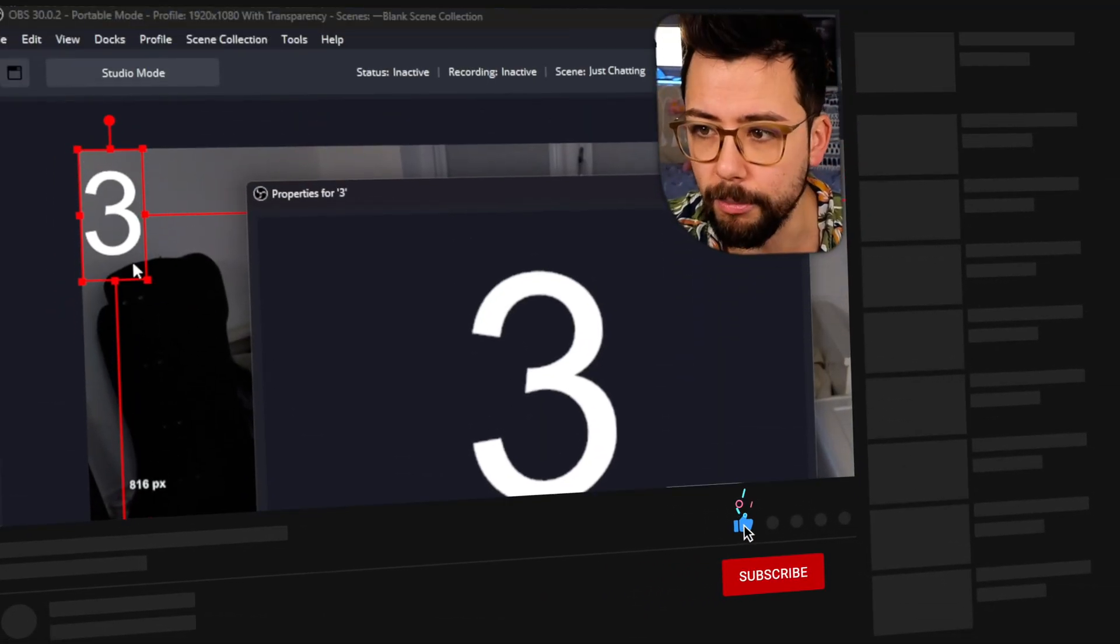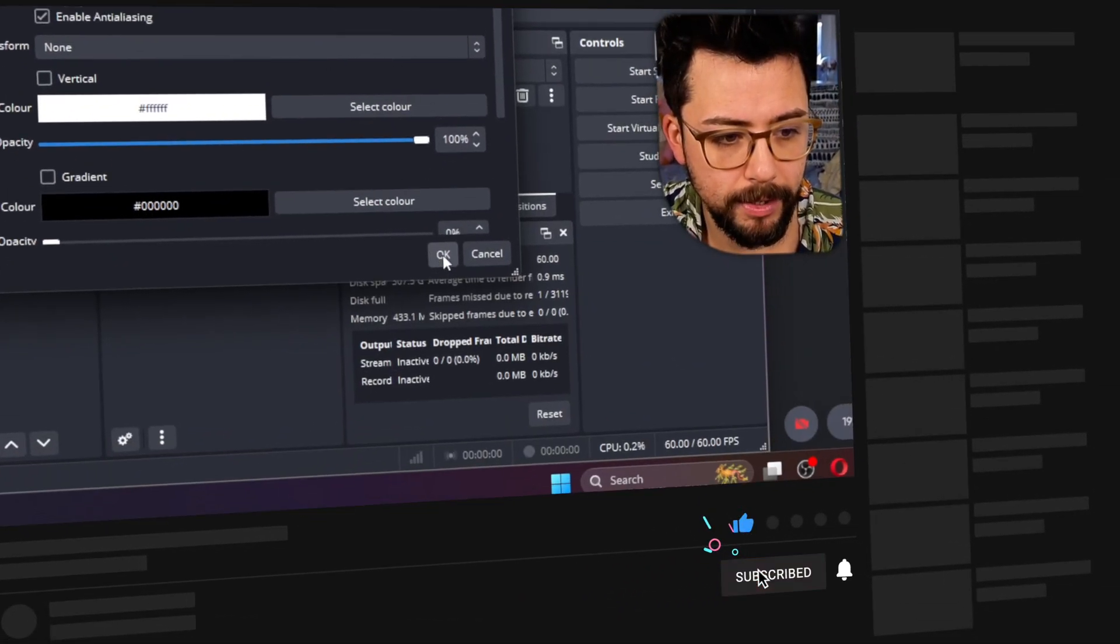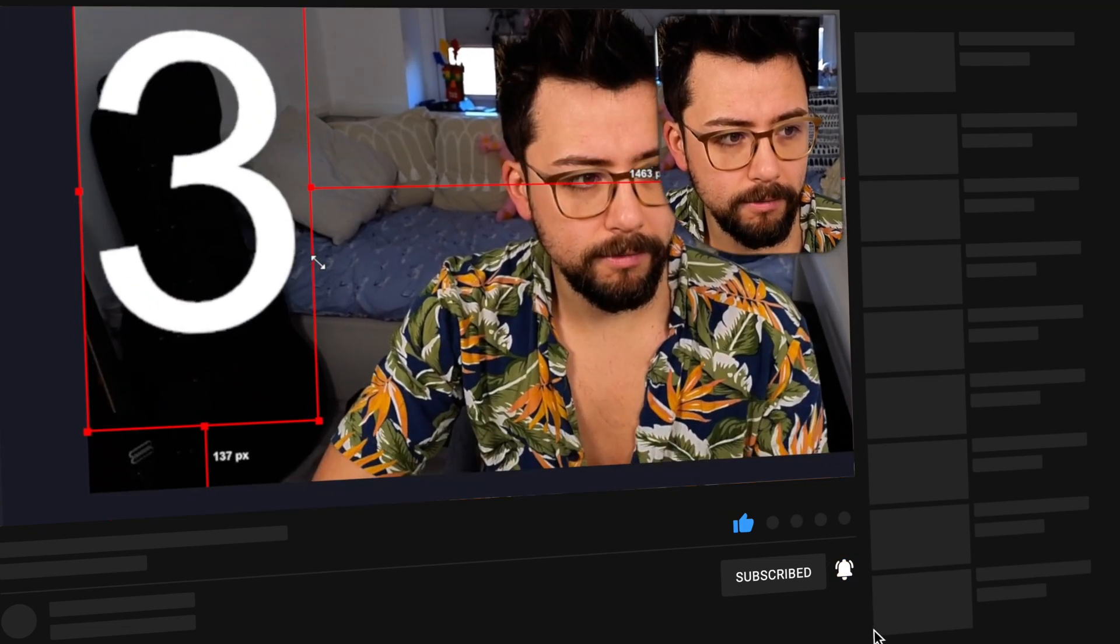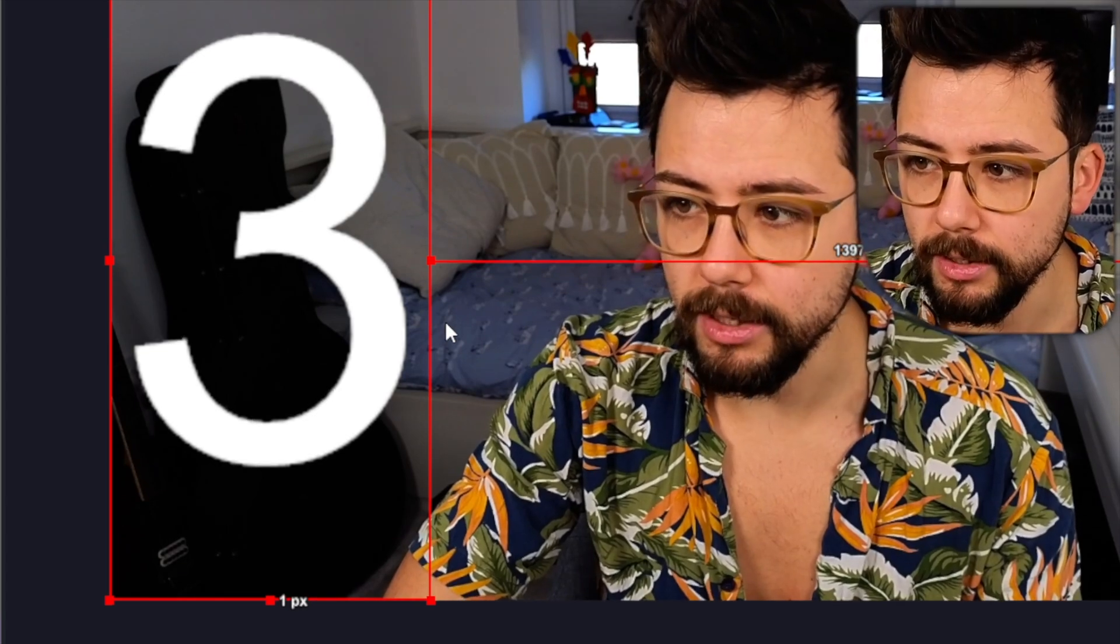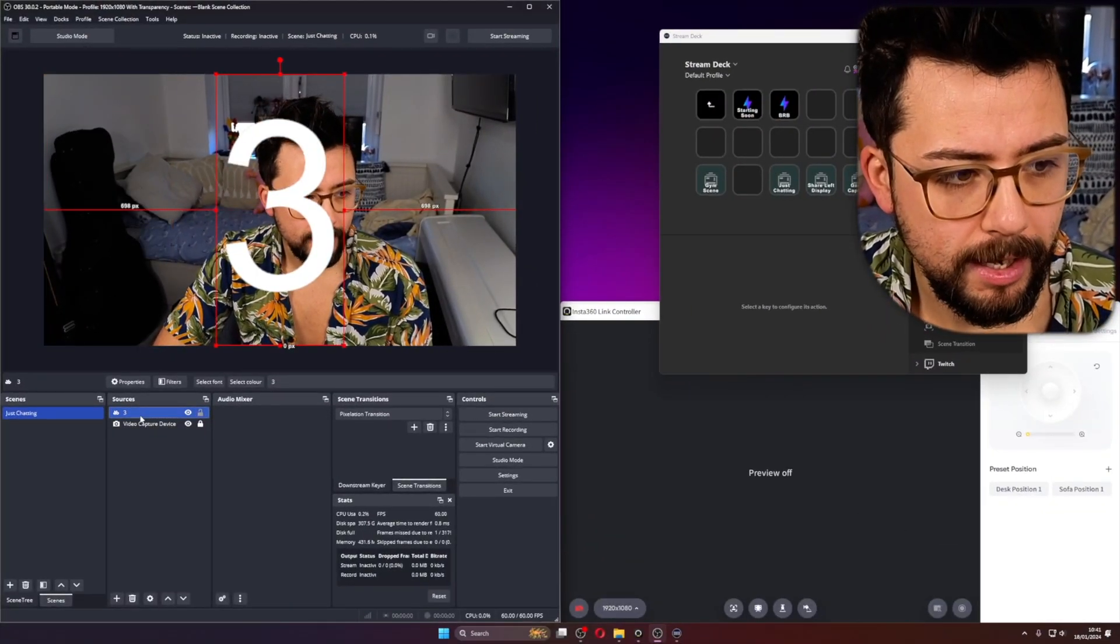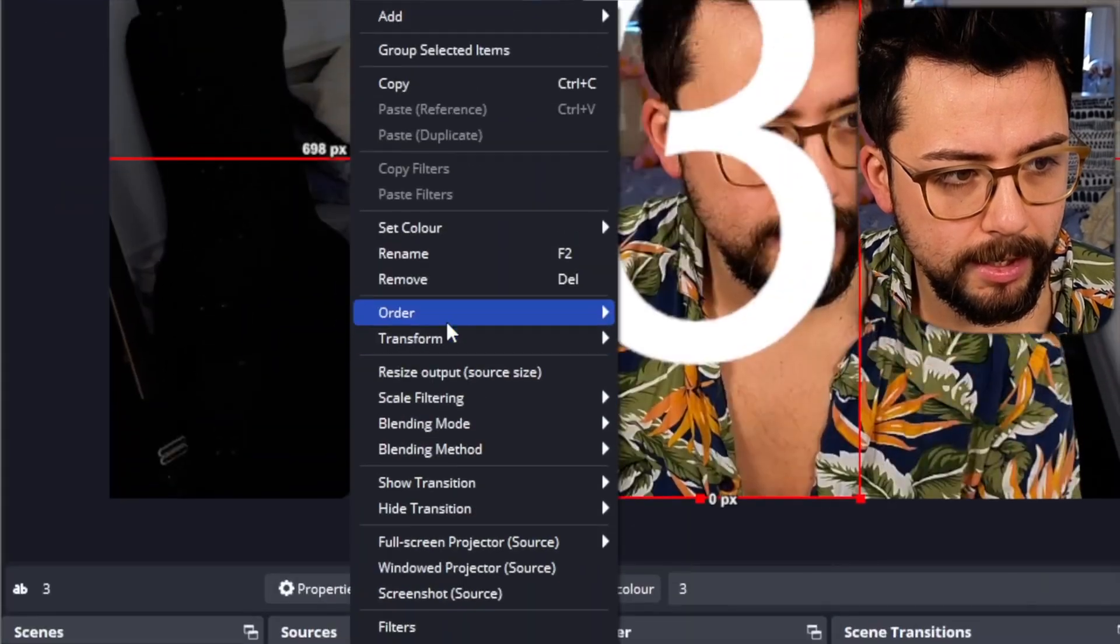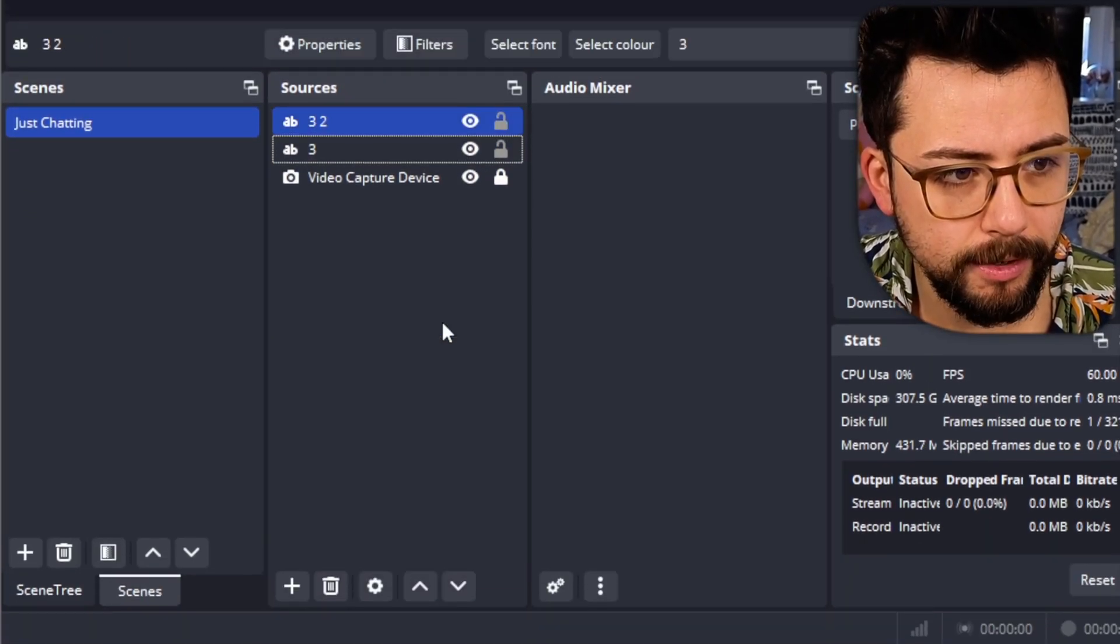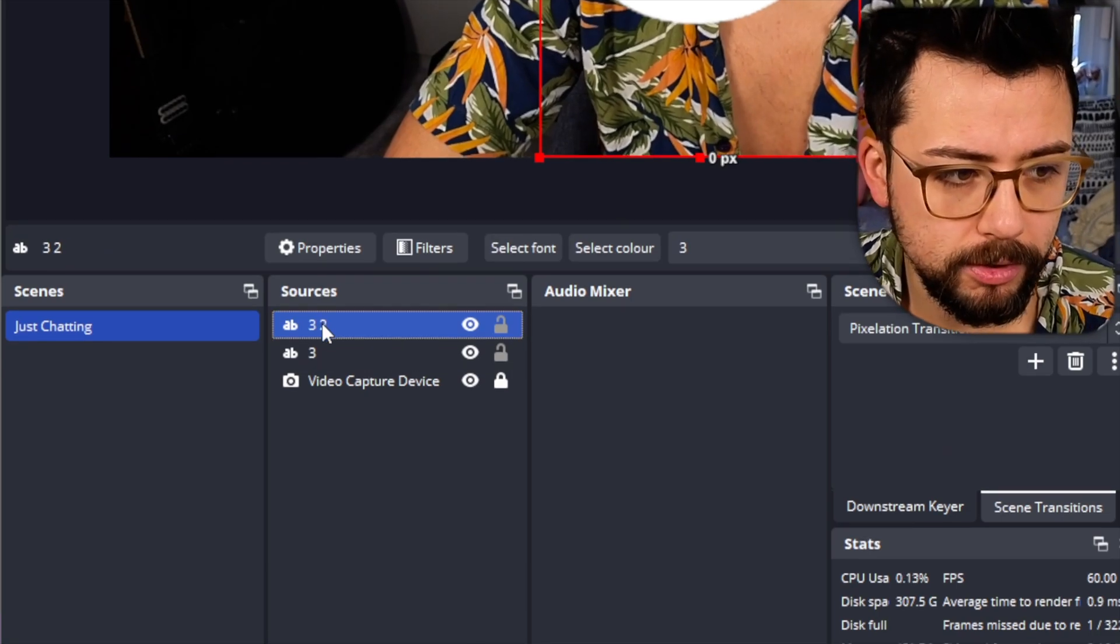So I'm going to type in the number 3 just here and press OK. I'm going to just make it really big in the middle like so, and I'll do CTRL-D and it'll center it. Then I'm going to copy this source, so right click and go to copy, and I'm going to paste a duplicate.